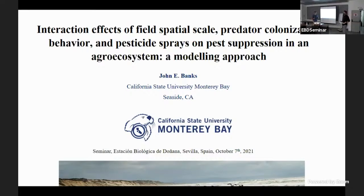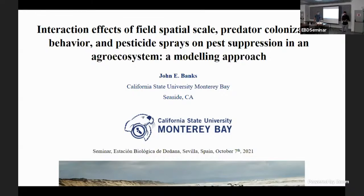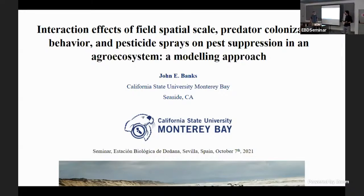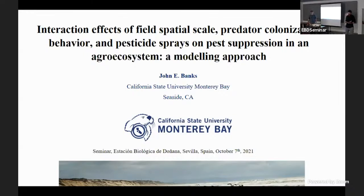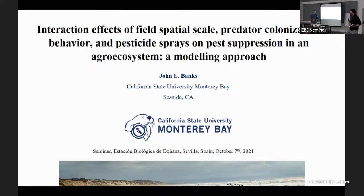Thanks for coming, and thanks to those attending online. We're happy to kick off this cycle of seminars with John Banks — this is his third occasion here. He's the director of the Undergraduate Research Opportunity Center at California State University in Monterey, a quantitative ecologist working on ecosystem services, food web ecology, ecotoxicology, and conservation biology. He's here to tell us about what he's been up to recently.